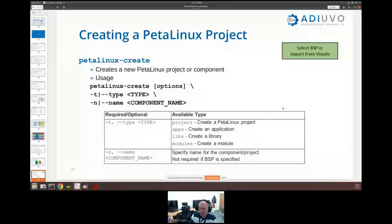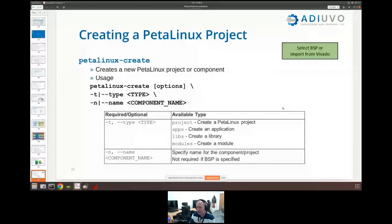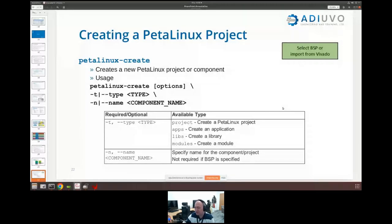The first command, petalinux-create, allows us to create the project — the most important one. It also allows us to create applications: once we've created a project we might want to create C applications, embed them into our PetaLinux project, and embed them into the file system so they come up with us. We can also create libraries and kernel modules, giving us the ability to do what we want.